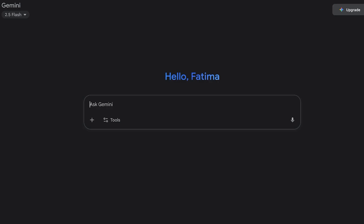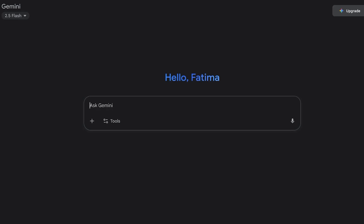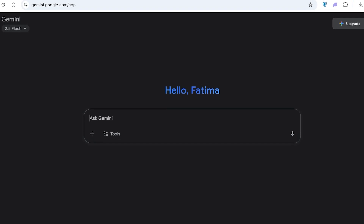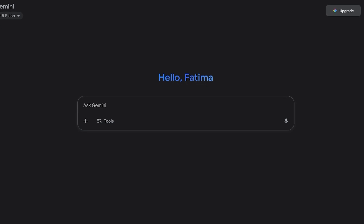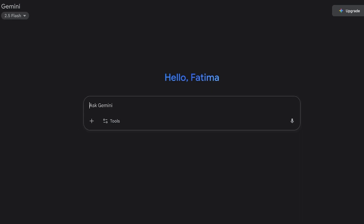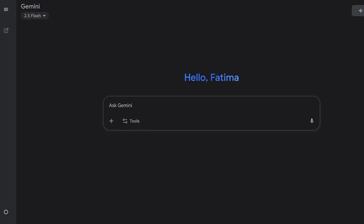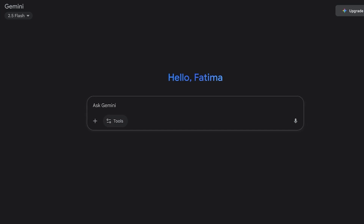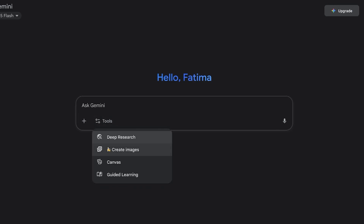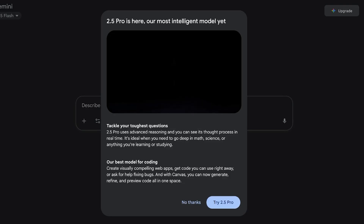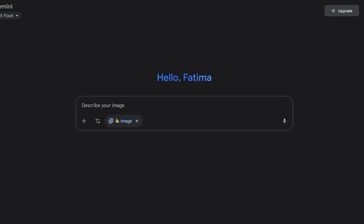On Gemini — head over to gemini.google or just search for Gemini on Google. You'll be able to access Google's Gemini AI assistant. Once you do that, go into the 2.5 Flash model. In the prompt box you'll see the option for Tools. Select Tools, click on 'Create Images,' and then Imagen will be selected.